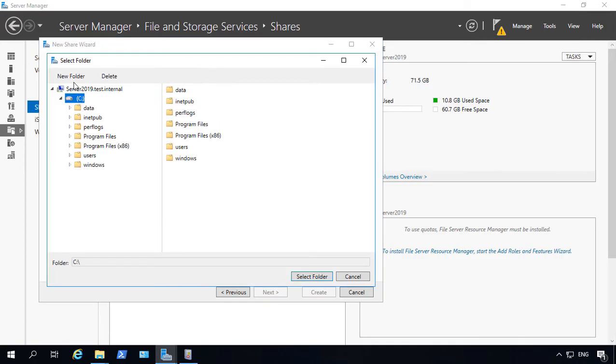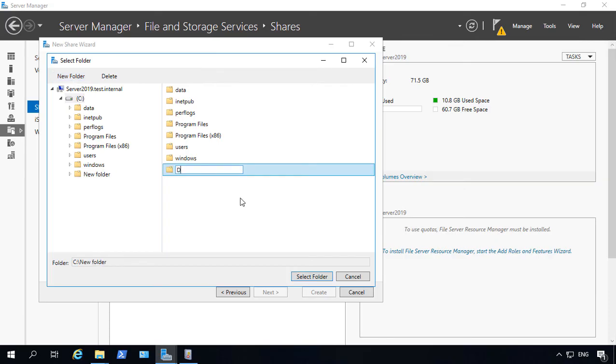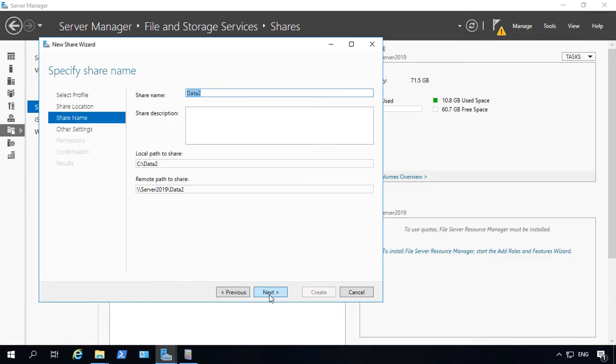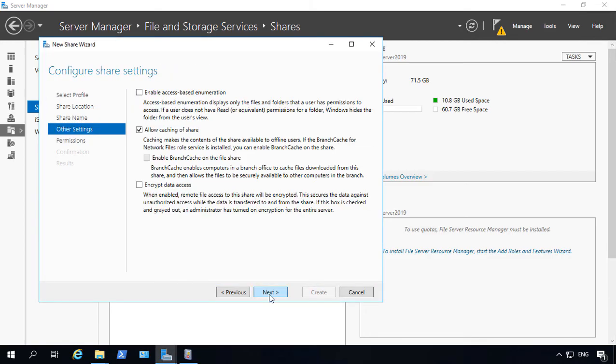And from here, we're going to click on New Folder. We're going to call this one Data 2. And we'll go ahead and select that folder. Click Next. Click Next.